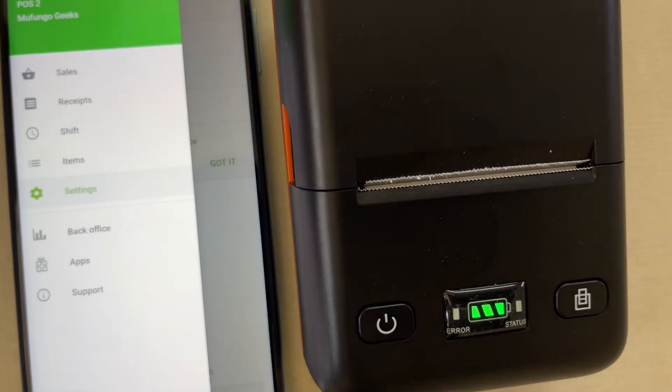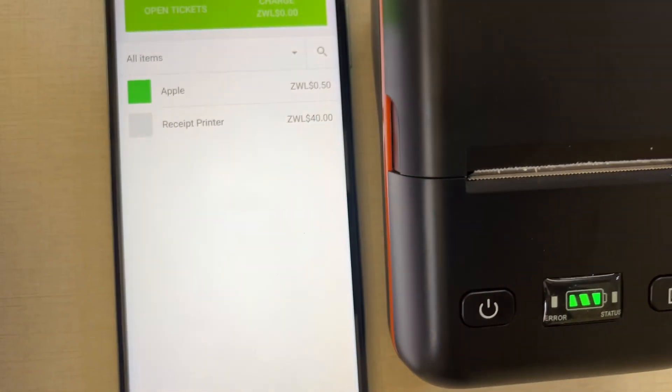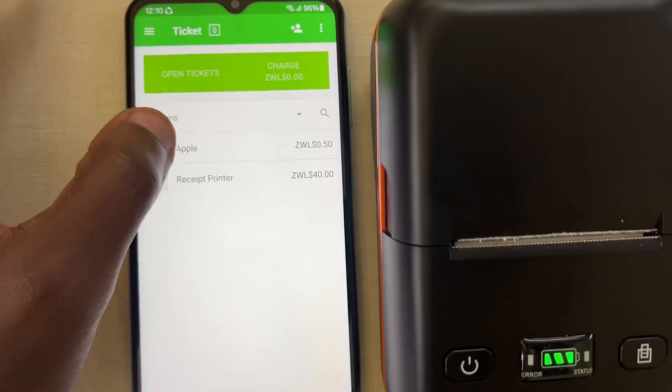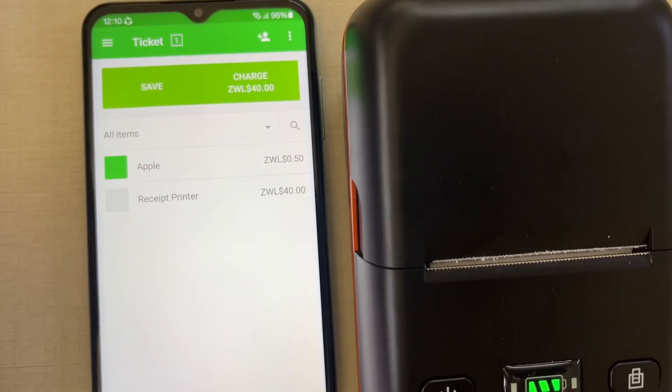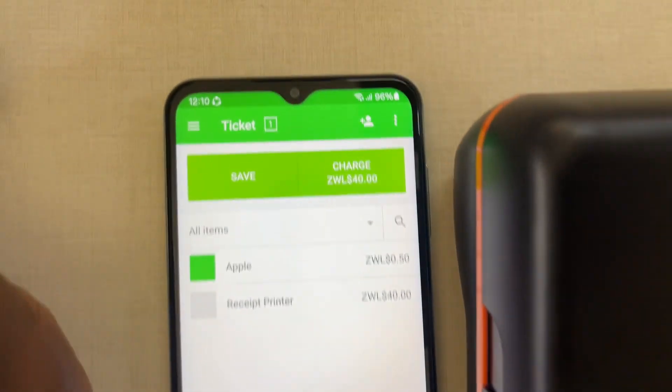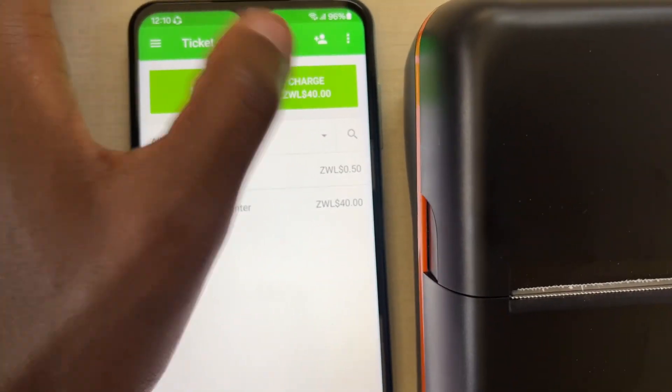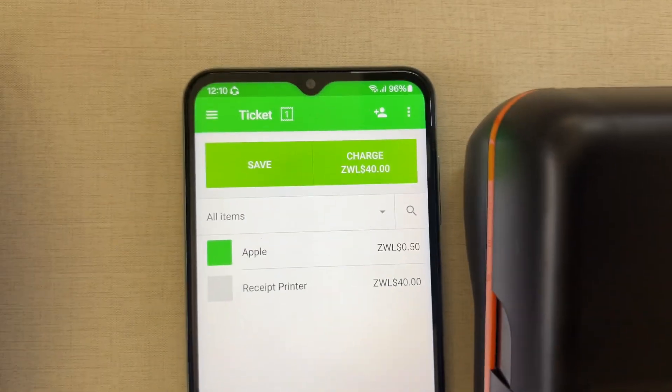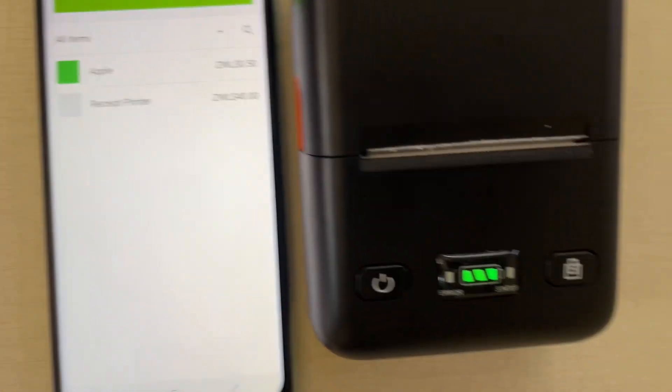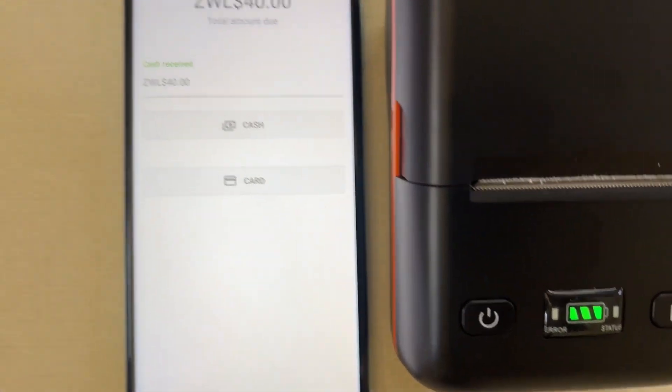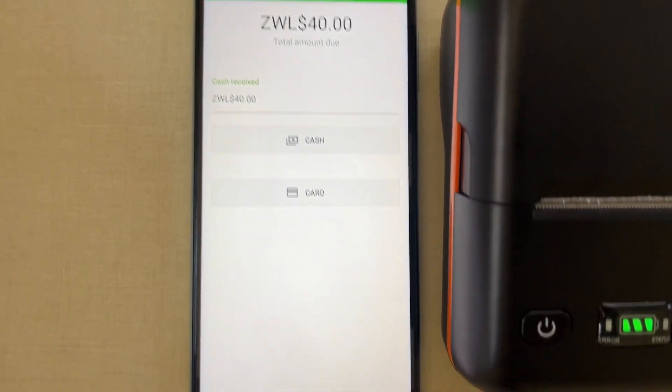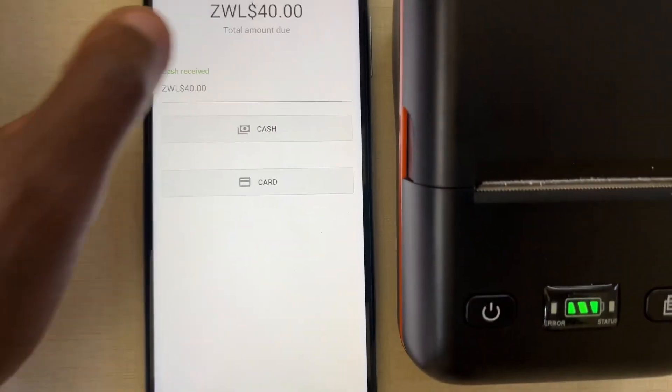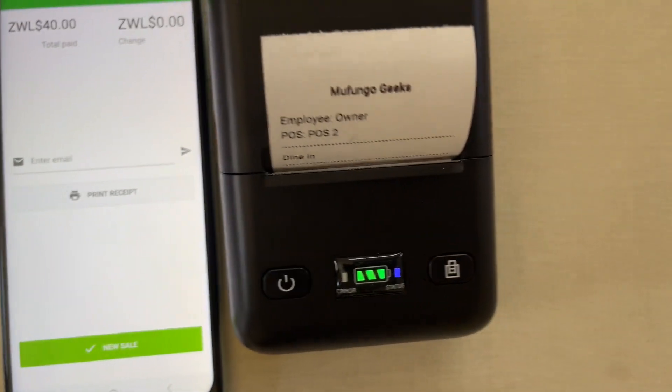So what we'll do now is execute a sale. For example, I have a receipt printer here. I'll put it there. Then it will go on my ticket. Since I said automatically print on order, it means when I charge, it will print to this printer. I'll say charge cash or card. I'll select cash. And it prints the receipt.